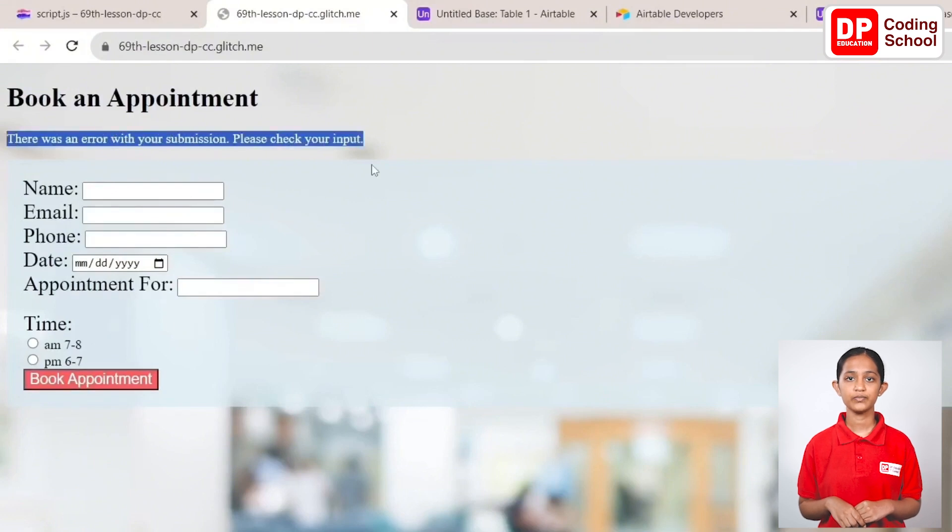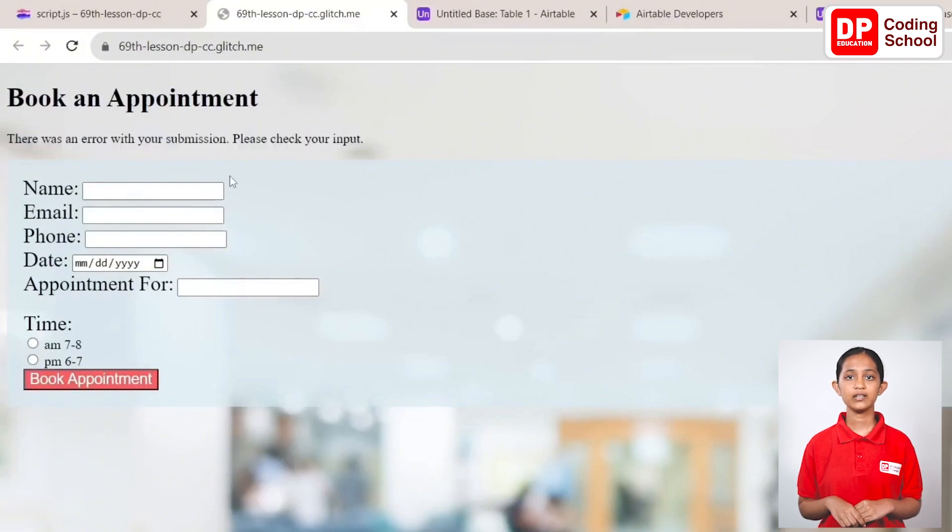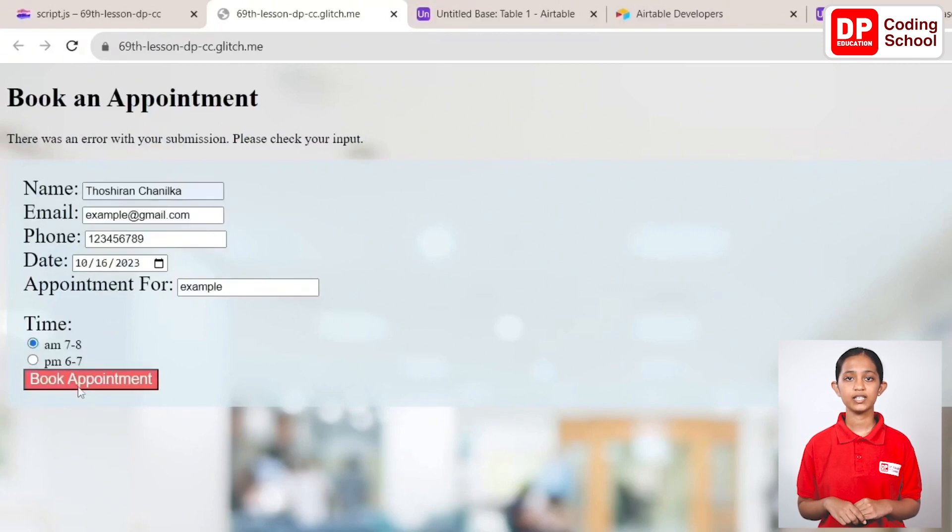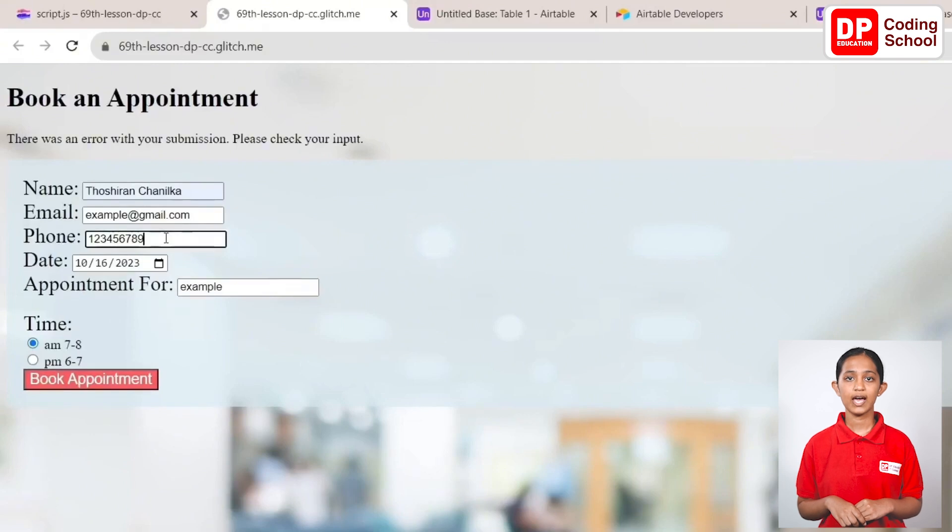Even if the other fields are filled correctly and the number of digits in the phone number is less than 10, the same error message will appear. When we fill these text fields correctly, another page will be loaded. Also when you check our database at that time, you can see that the details we input have been recorded.